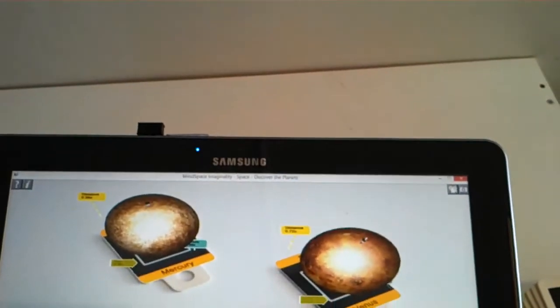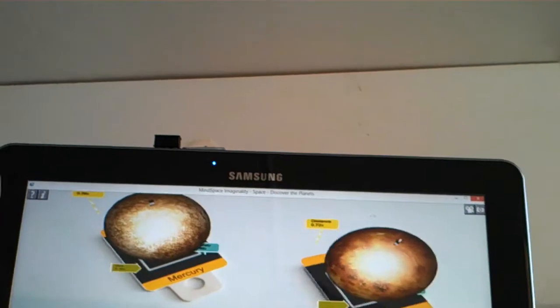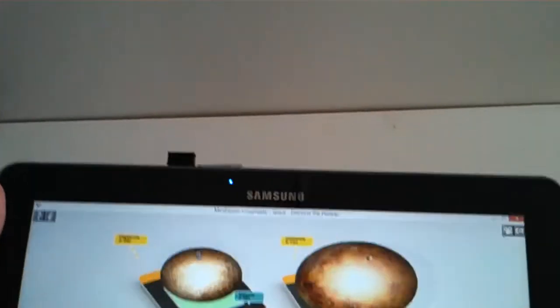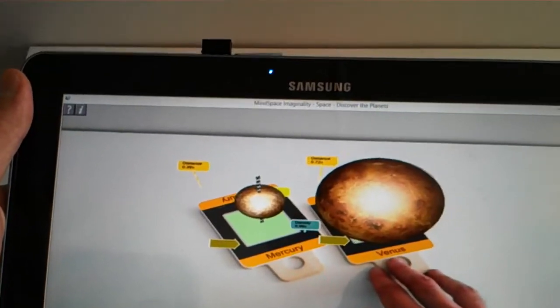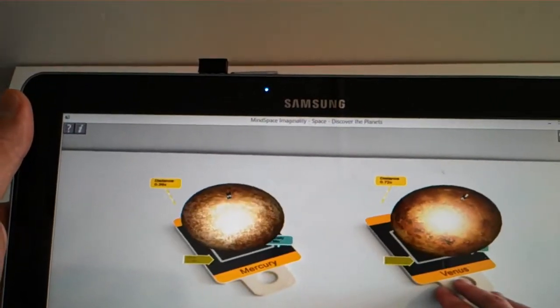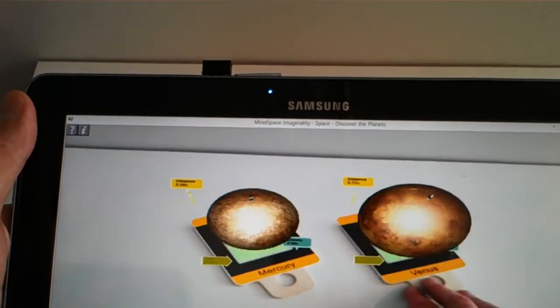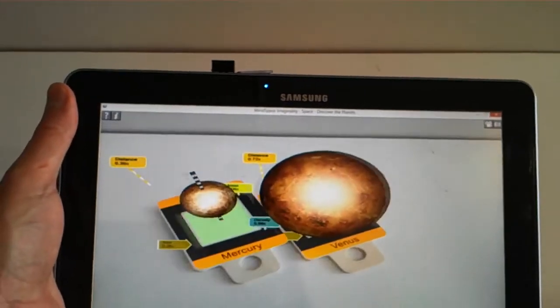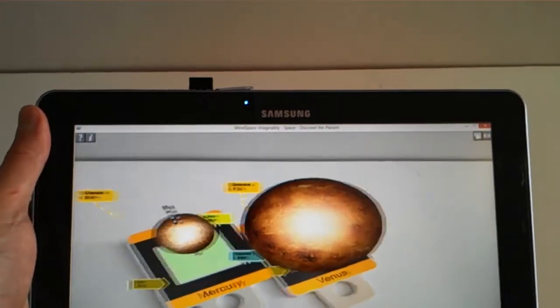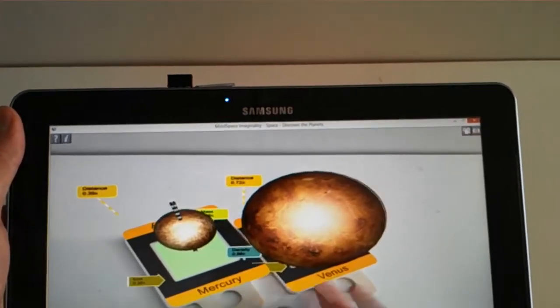But it also has the ability to interact. So if we bring these two paddles together, you can see the scale of Mercury and Venus scaling down to their relative sizes.